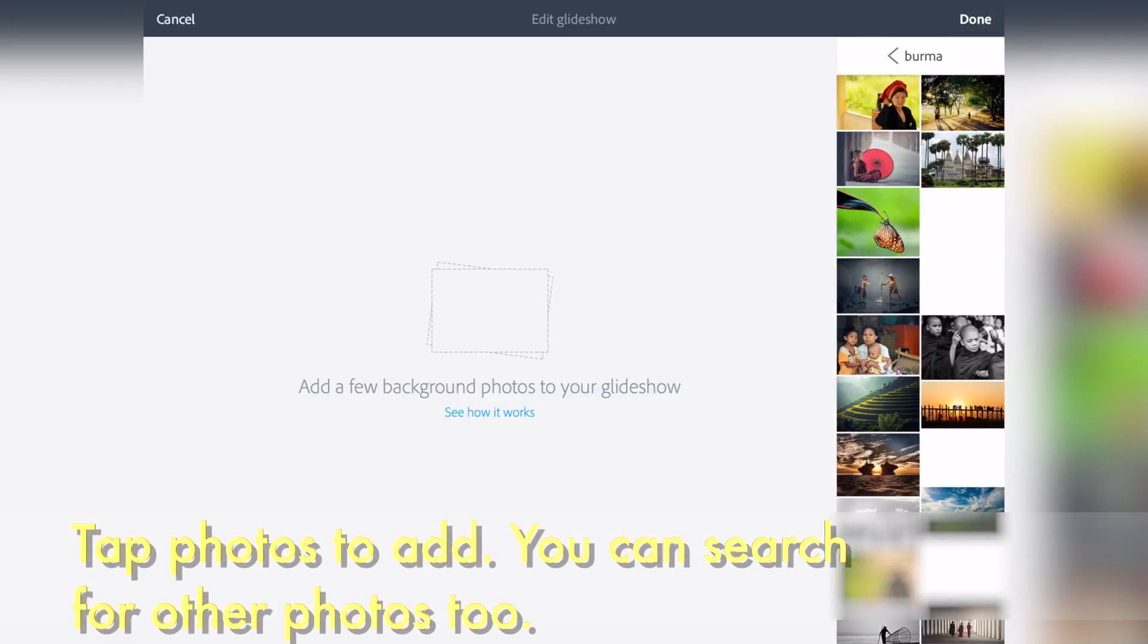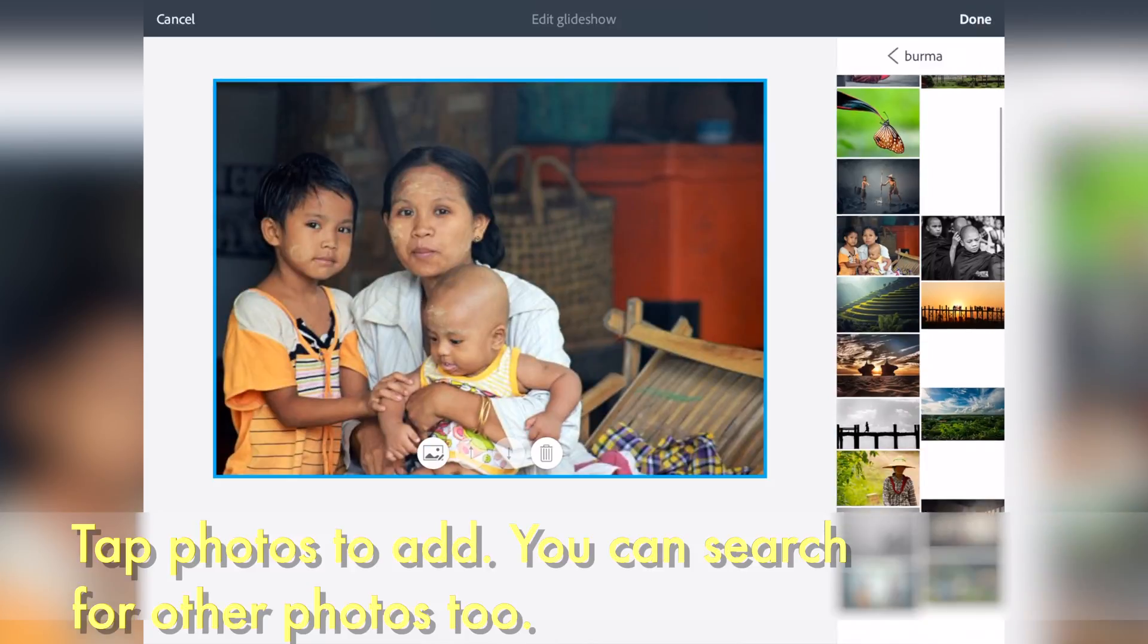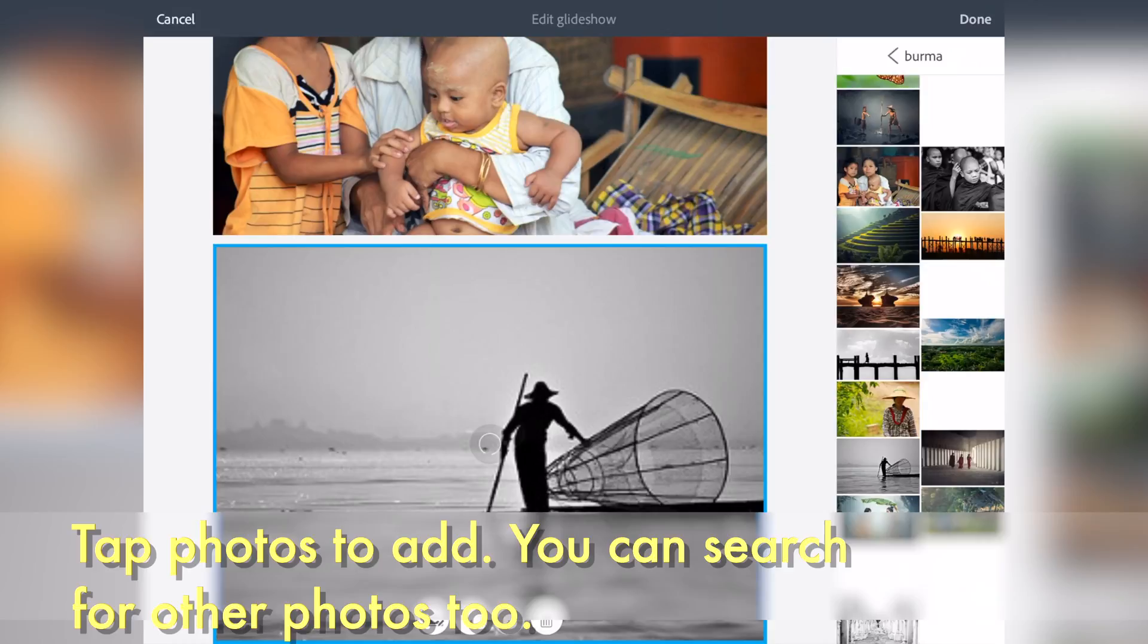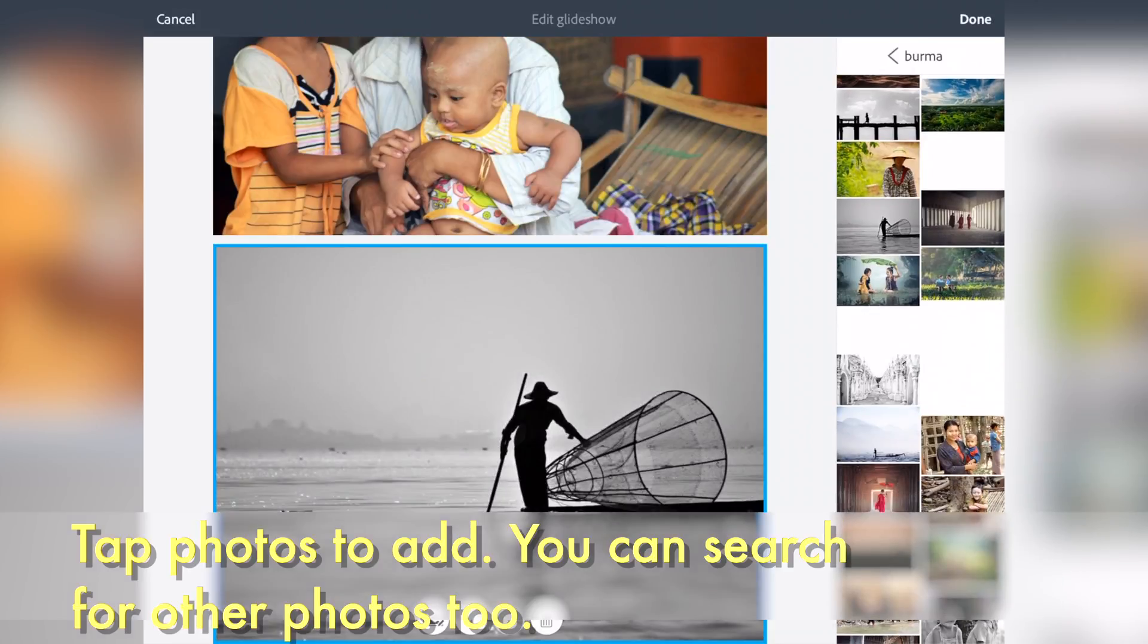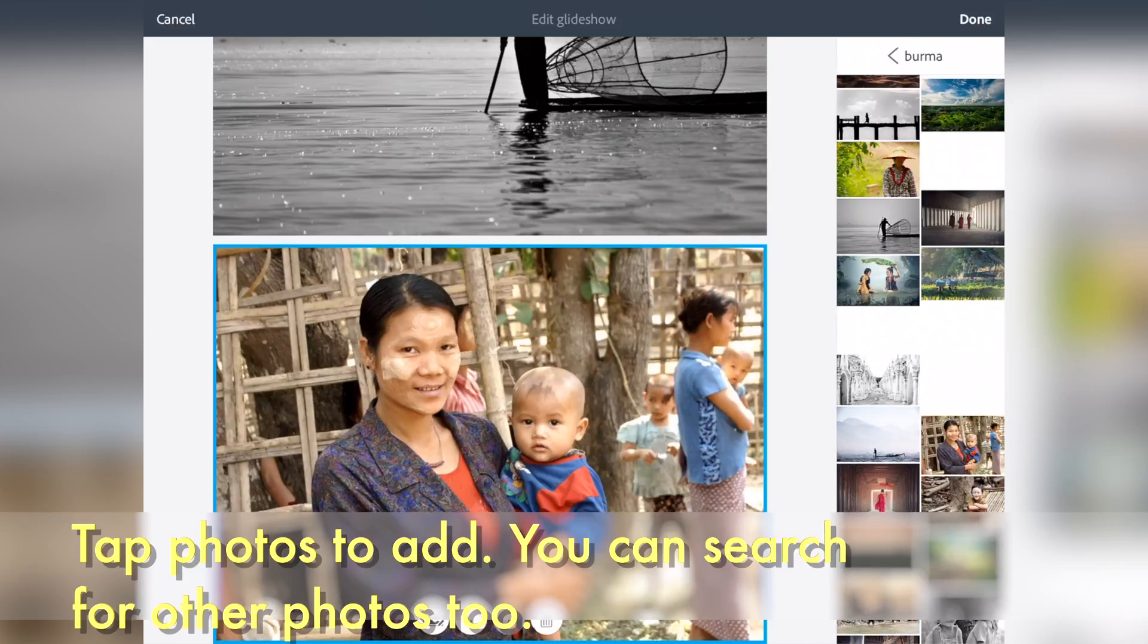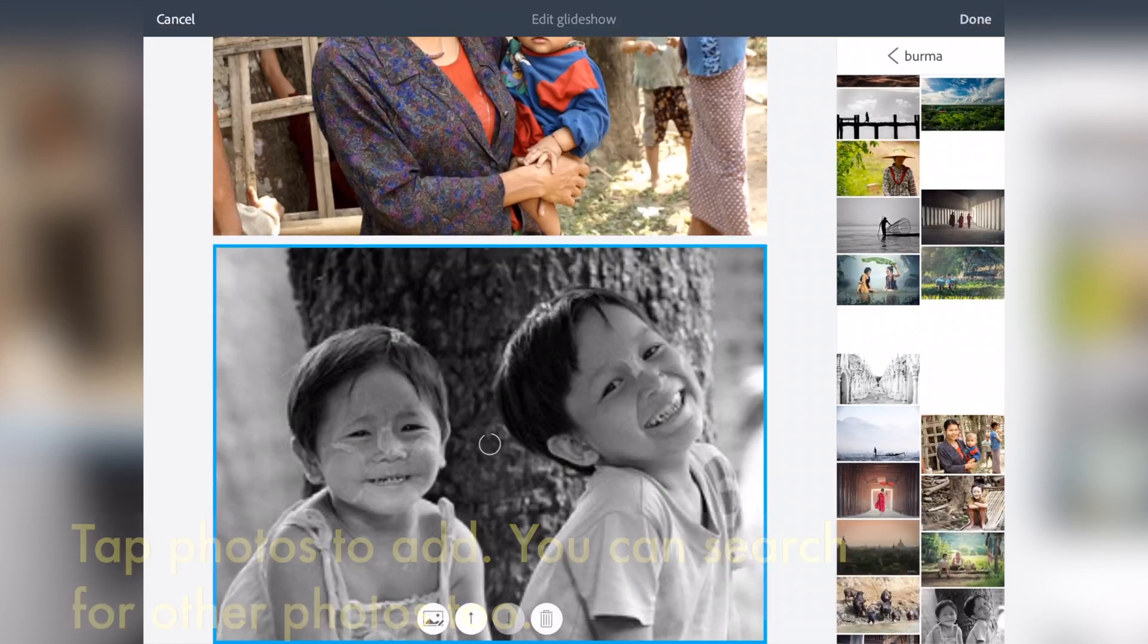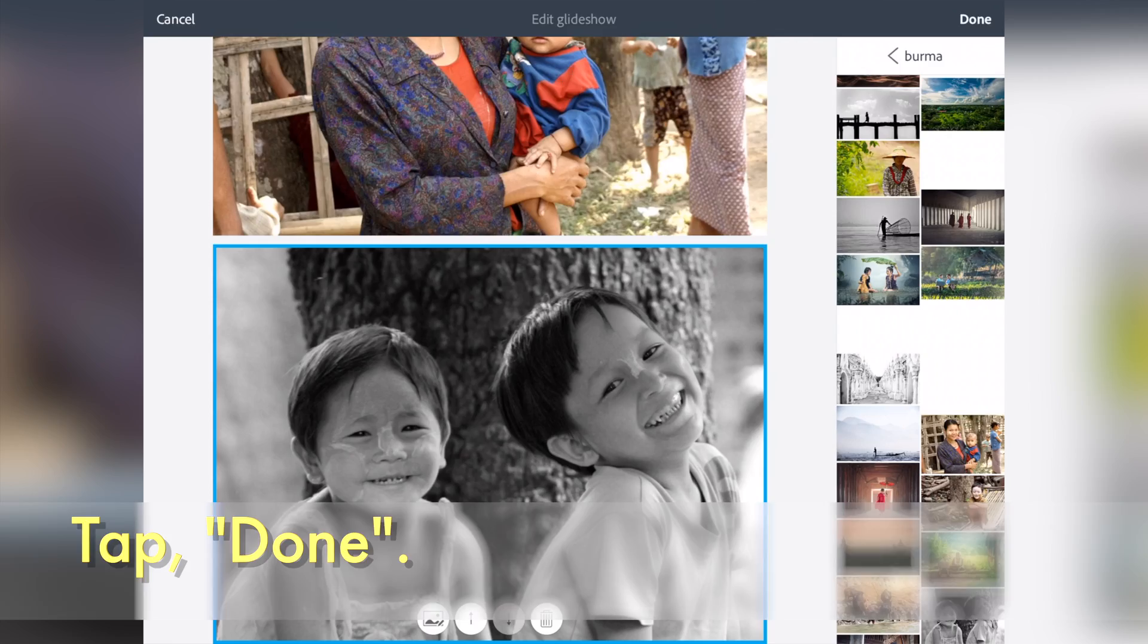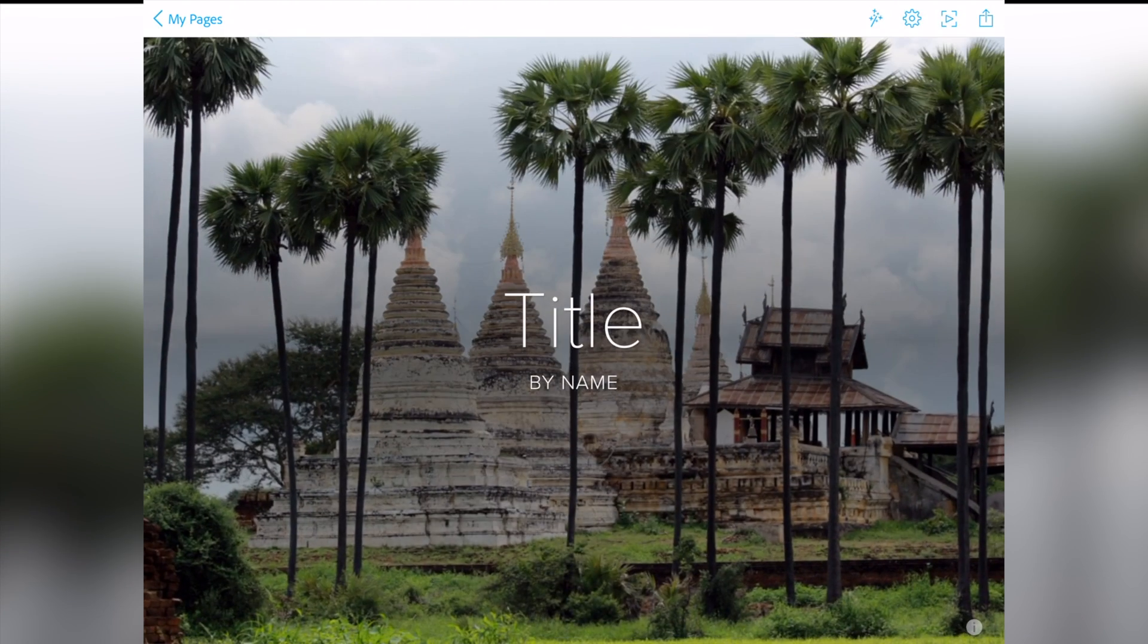Tap photos to add. You can also search for other photos too. When you find all of your photos, tap done. Your website now has photos in the background.